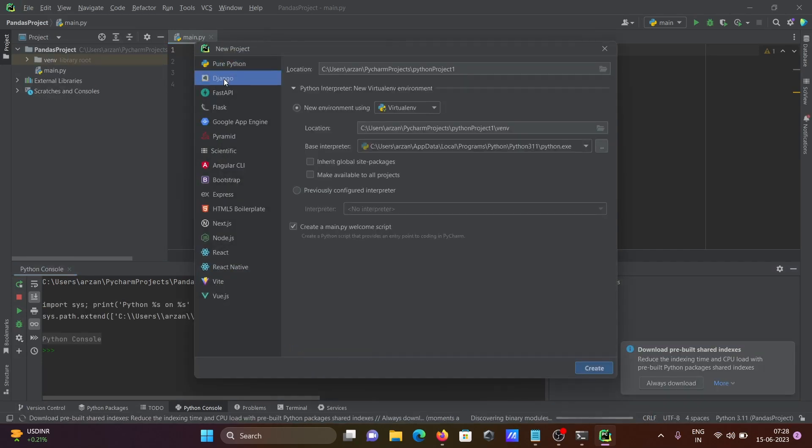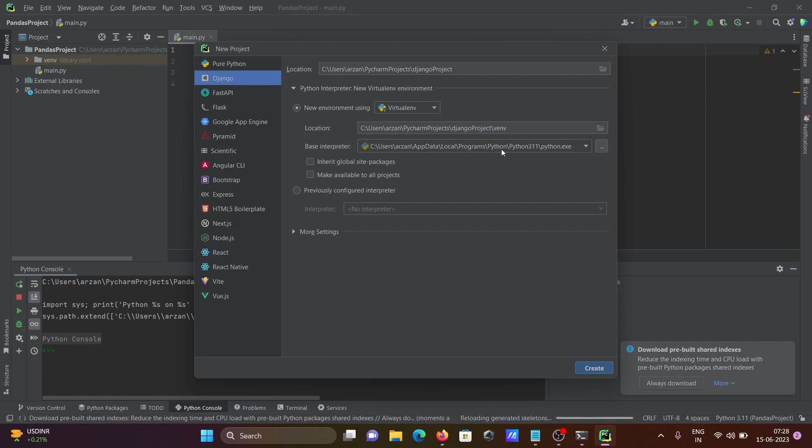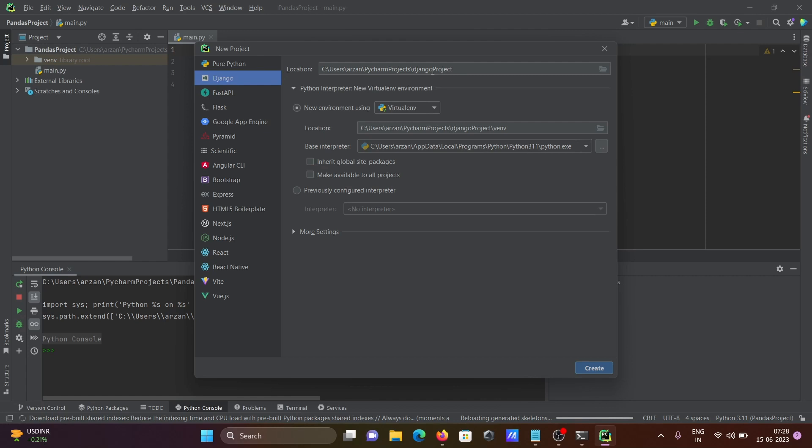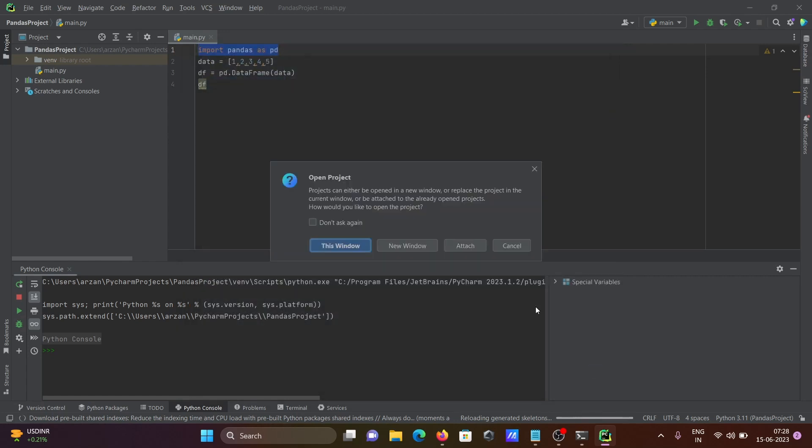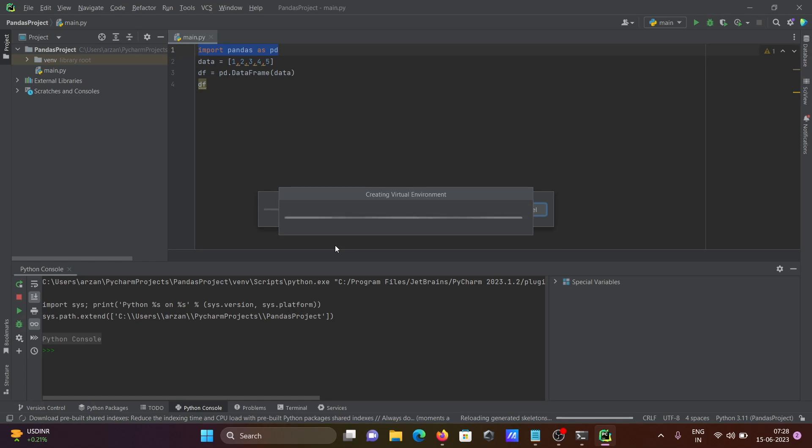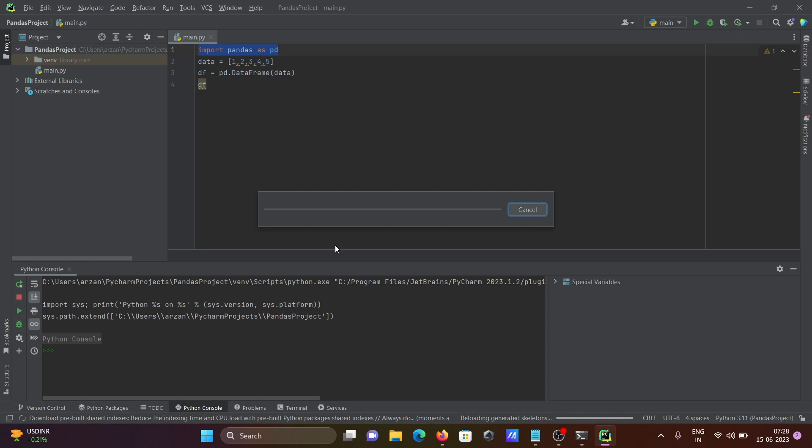And this place you need to select Django. After that, automatically it takes the exe file of Python. And the Django project, that's fine, no need to change. And after that, click on create. So this is now creating the Django project on PyCharm.